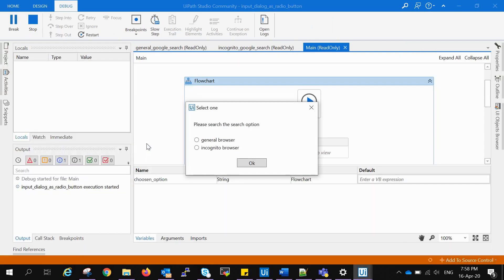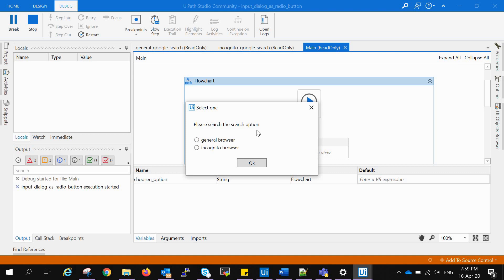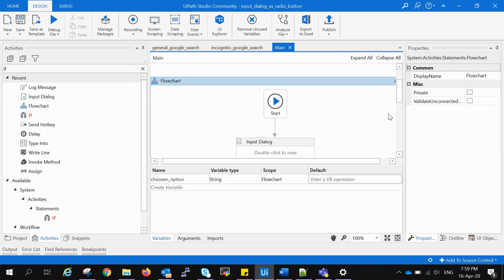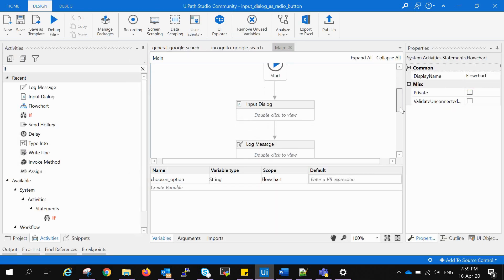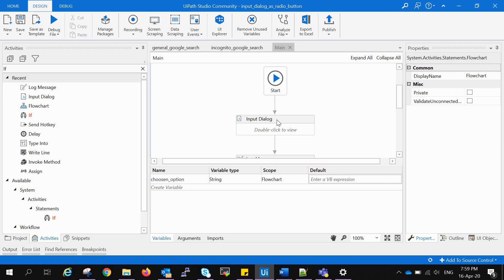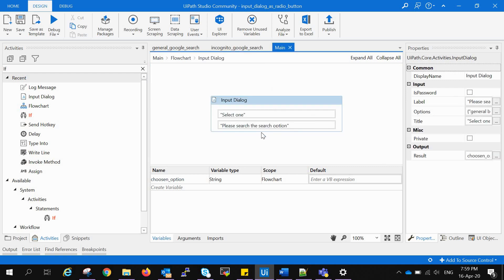Now we will press run and see whether it is doing the right thing or not. And yes it is! We have the pop-up window having radio buttons in order to select any one of these. I have written something wrong here. We can correct it, so first I will close it and correct "Please select the search option."